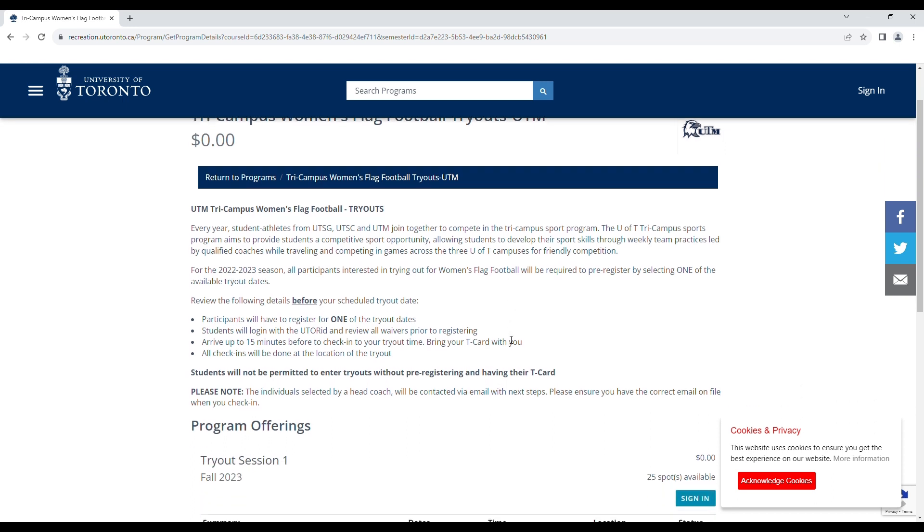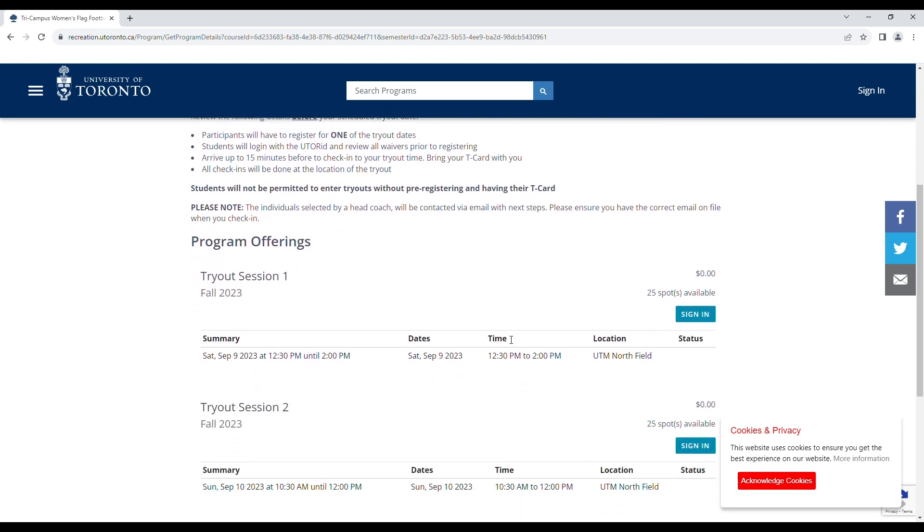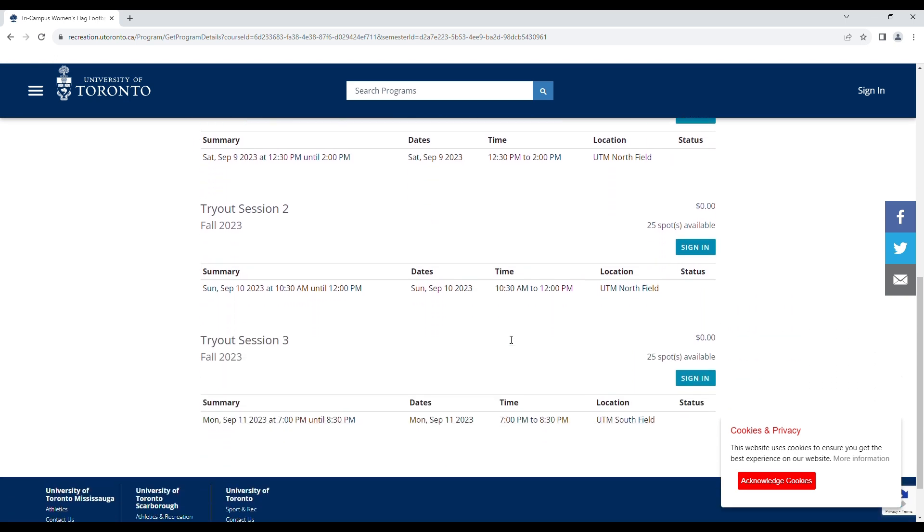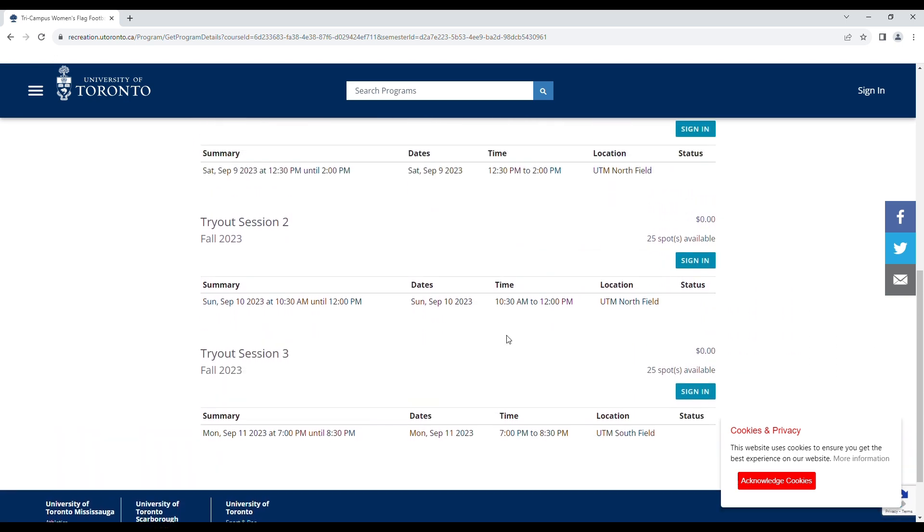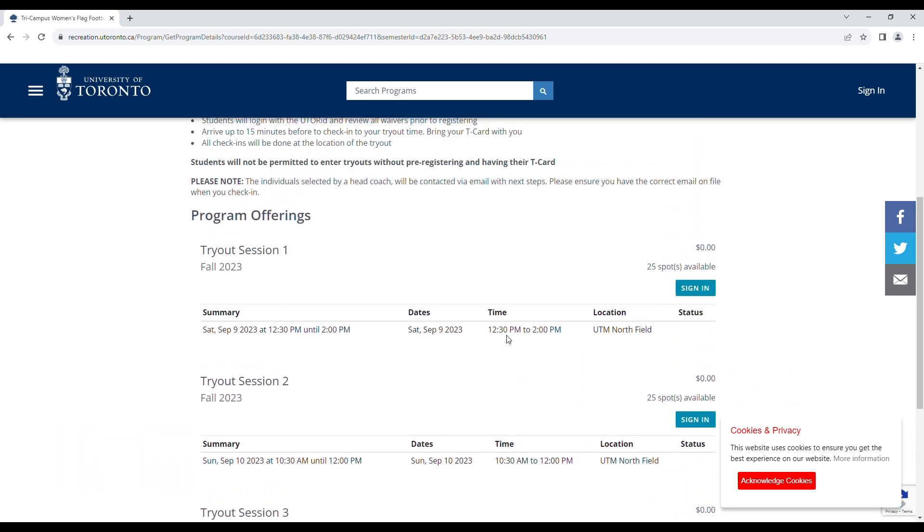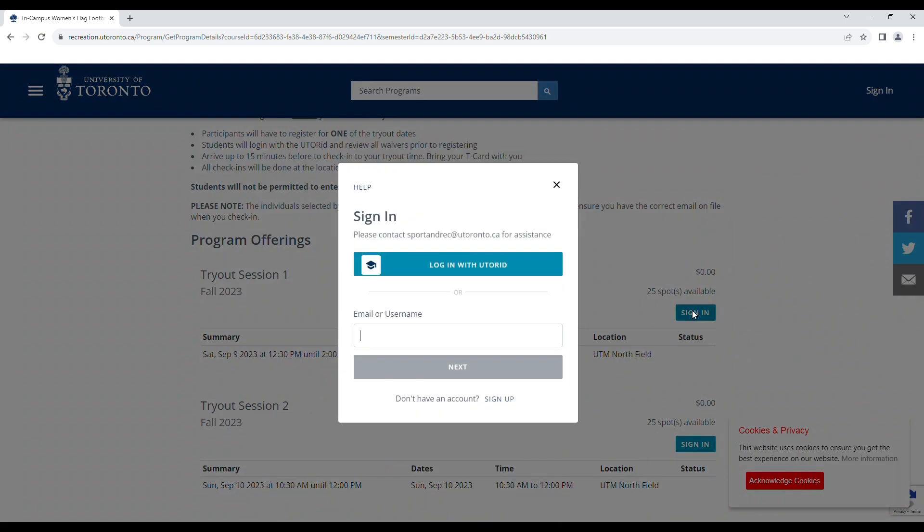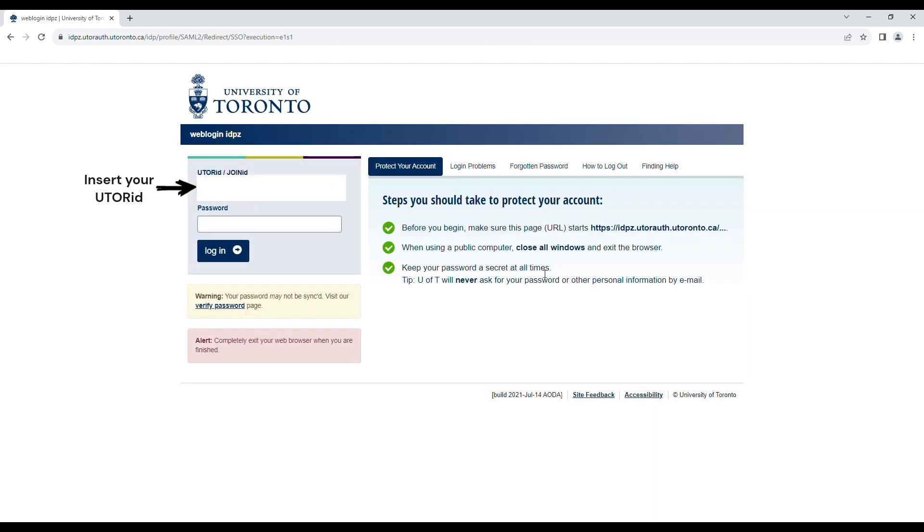Here you will scroll down and look at the offered tryout sessions and click sign in by the session which you would like to register for. You can only register for one tryout session per sport and you can try out for multiple sports. Click sign in with your UTORid and input your information and select login.